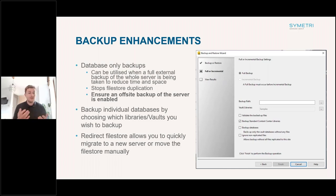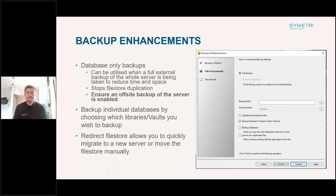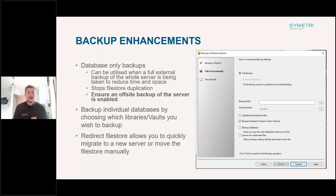One thing to ensure is that off-site backup is still taking place. With database-only backups, this used to be done through SQL, but there's now an official Autodesk Vault method. There's also an option to back up individual databases — if you've got five Vaults, you might only want to back up one particular Vault or a custom content center library. You can select which databases you want to back up within there.